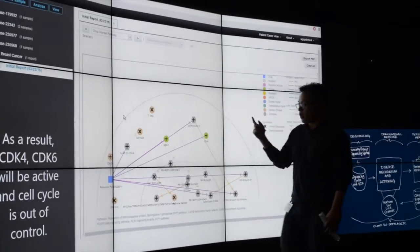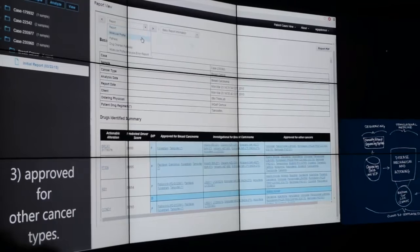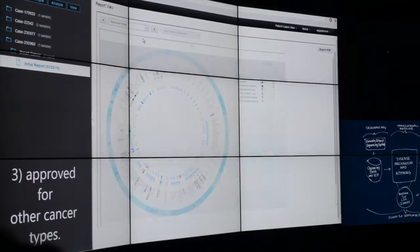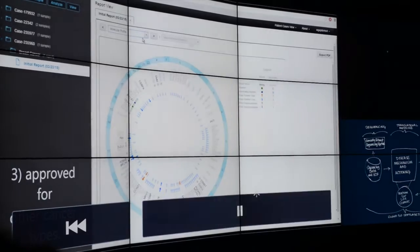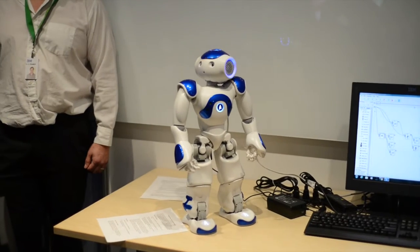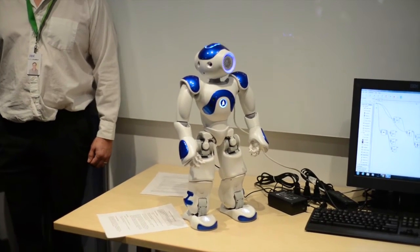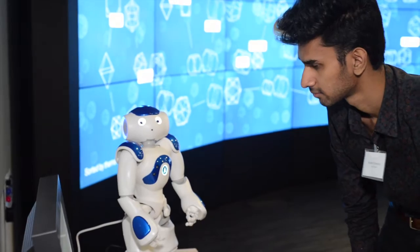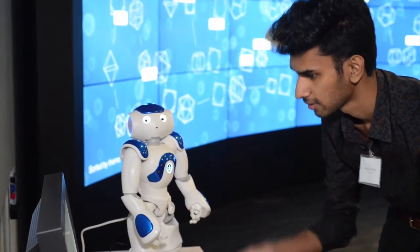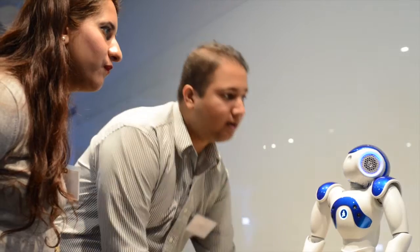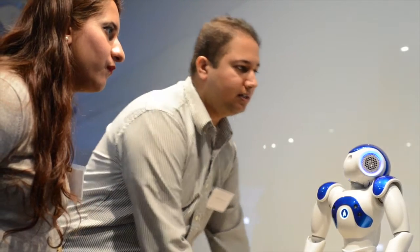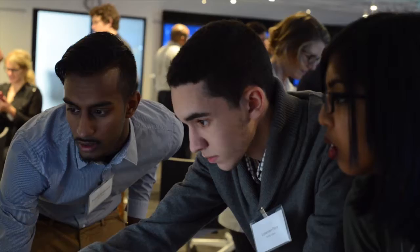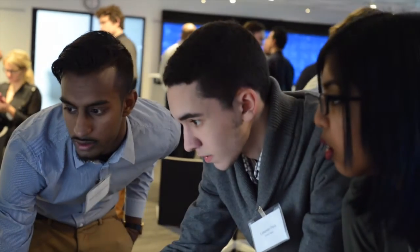We taught them about some of our projects, like Watson Genomics, we had a robotics activity with them, they completed the activity, and in some cases they completed it in ways that we didn't even expect, so it was really exciting working with them, and they were a great bunch of students.